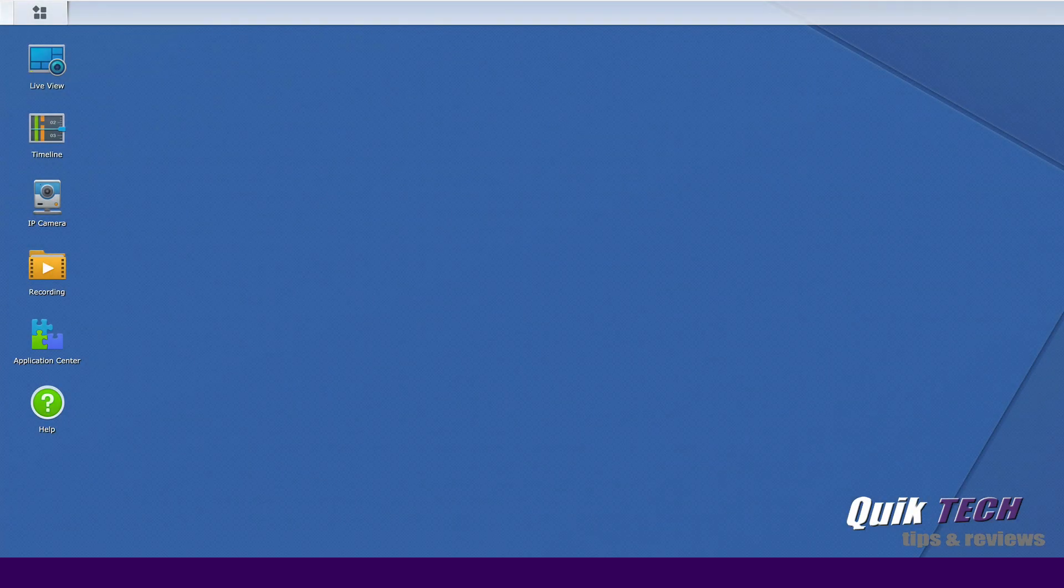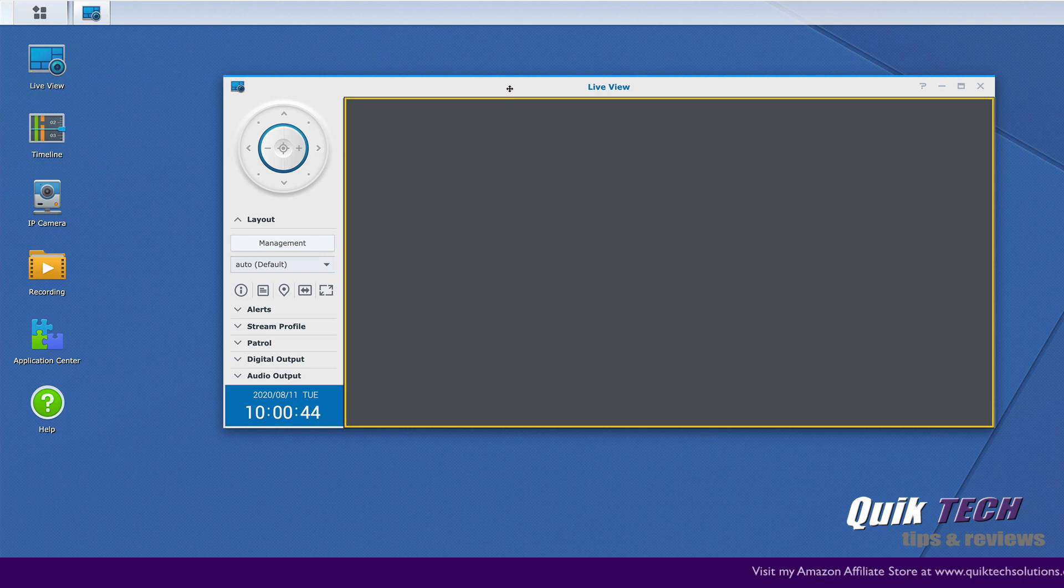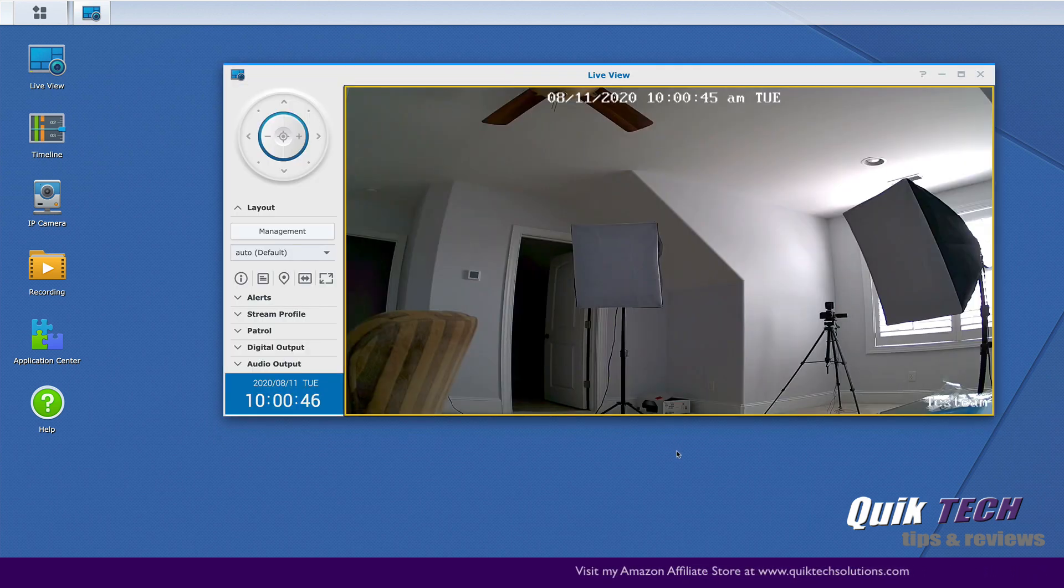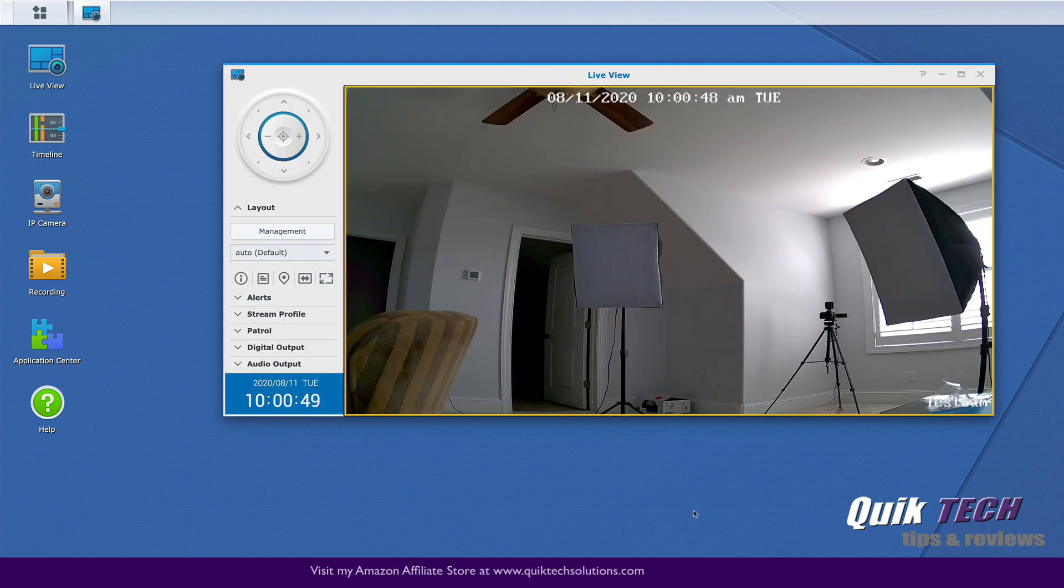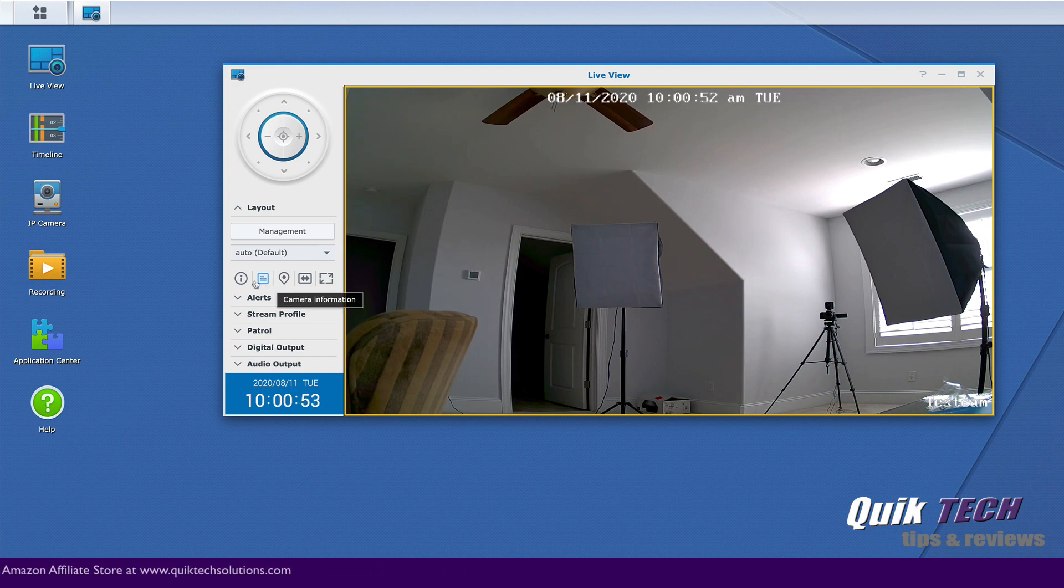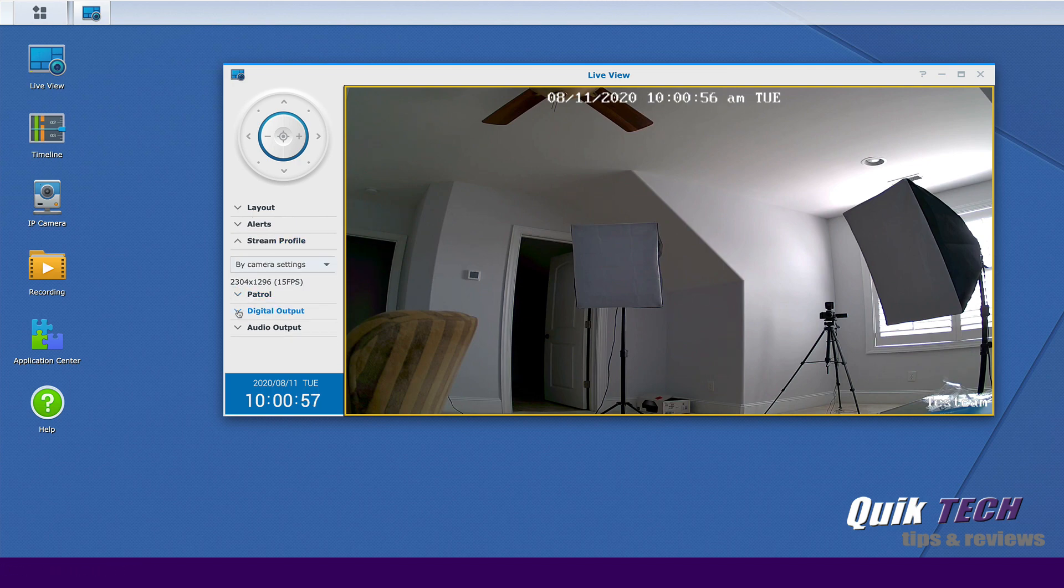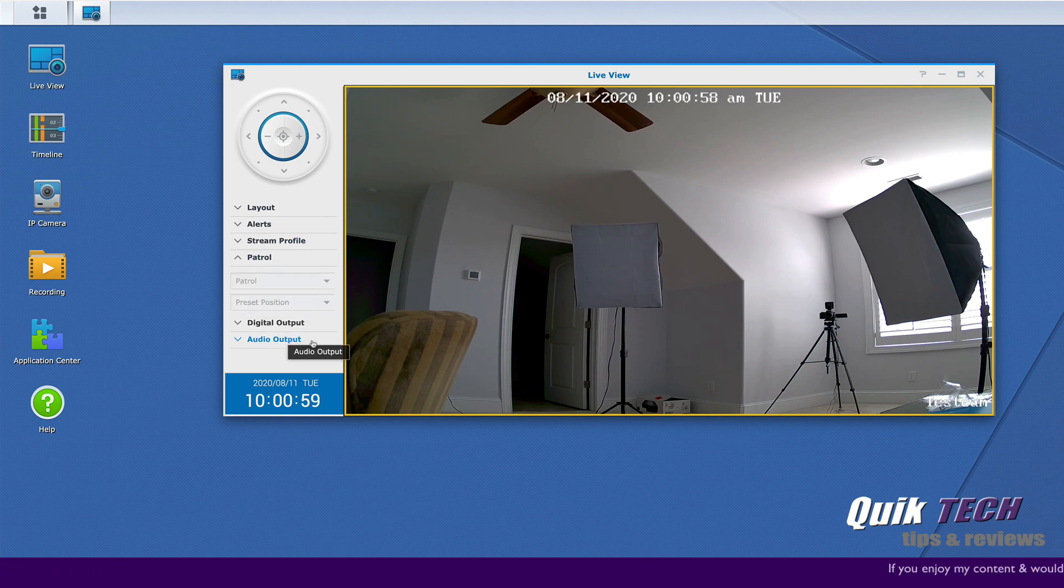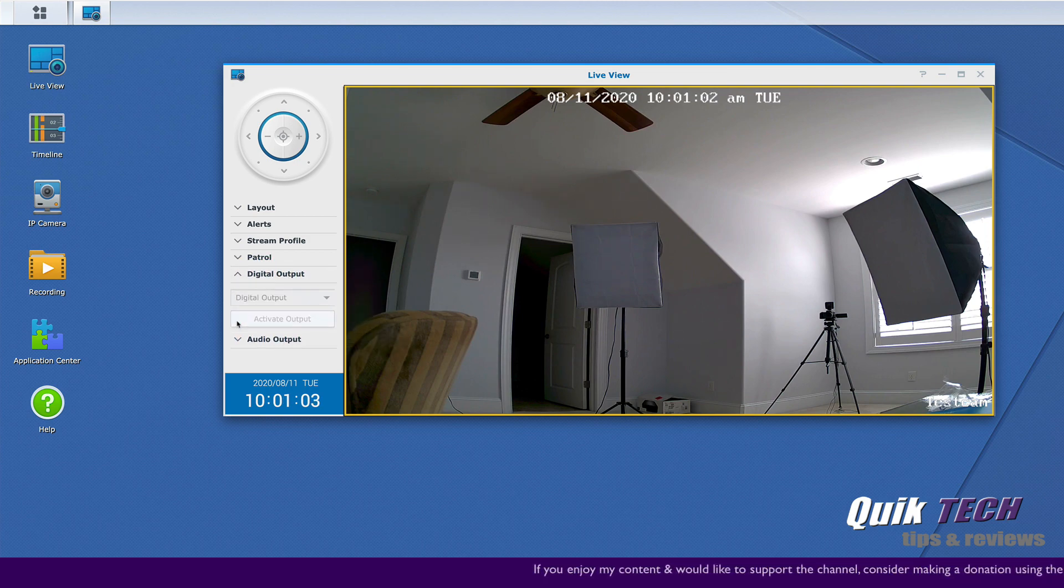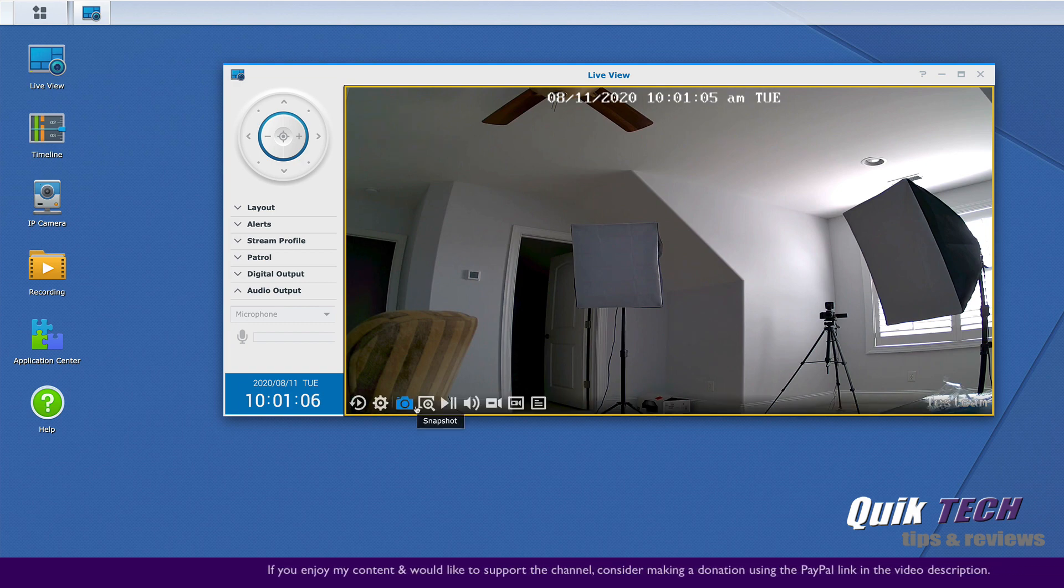Let's take a quick look at the live view now. So let's click on live view and here you have different options that you can control. You have your pan tilt zoom if you had a pan tilt zoom camera. You can manage your alerts. You can manage your stream profile information. Again if it was a pan tilt zoom camera you can set a patrol schedule. You have digital output control and audio output control.